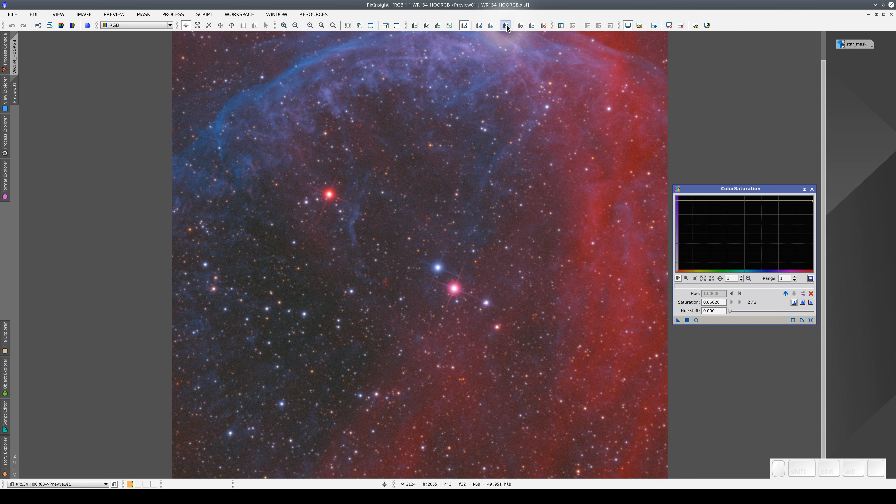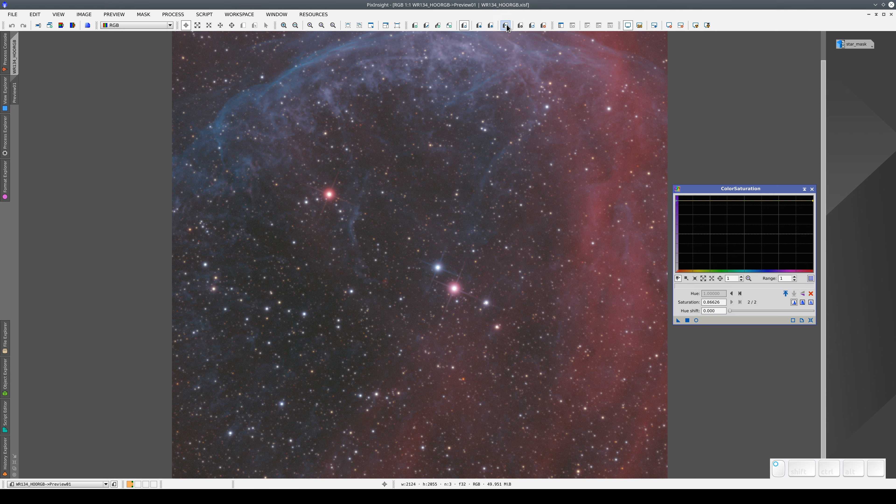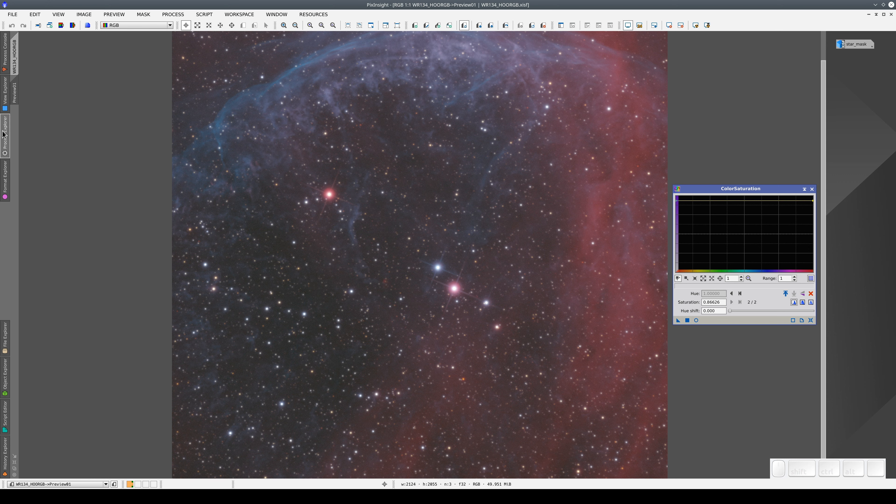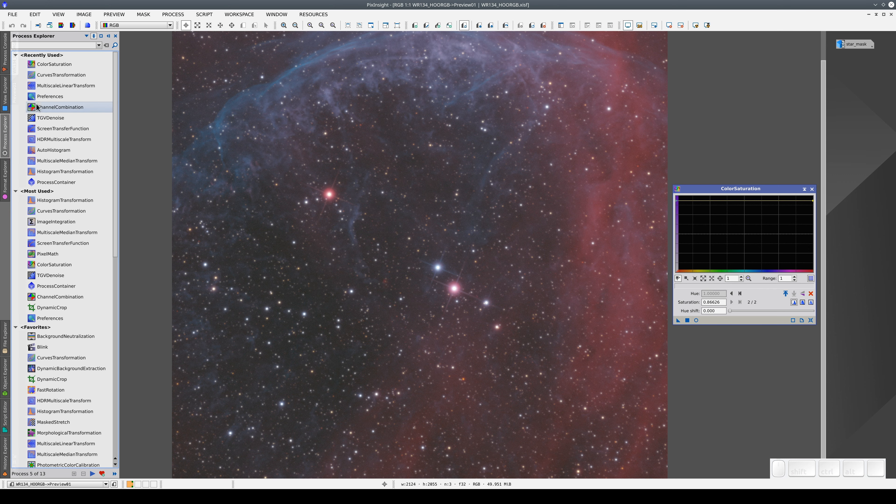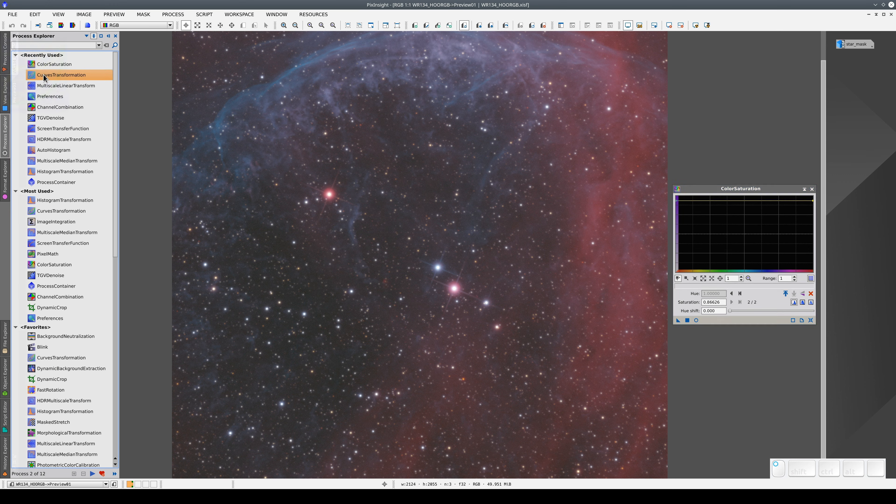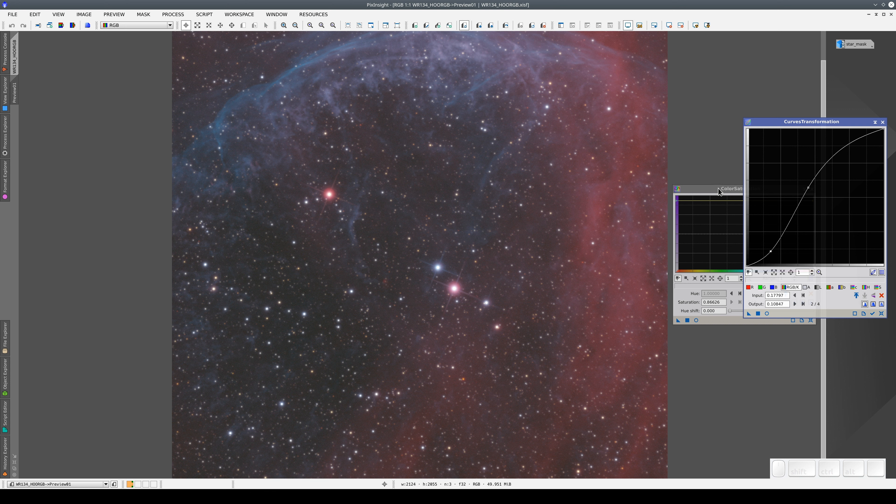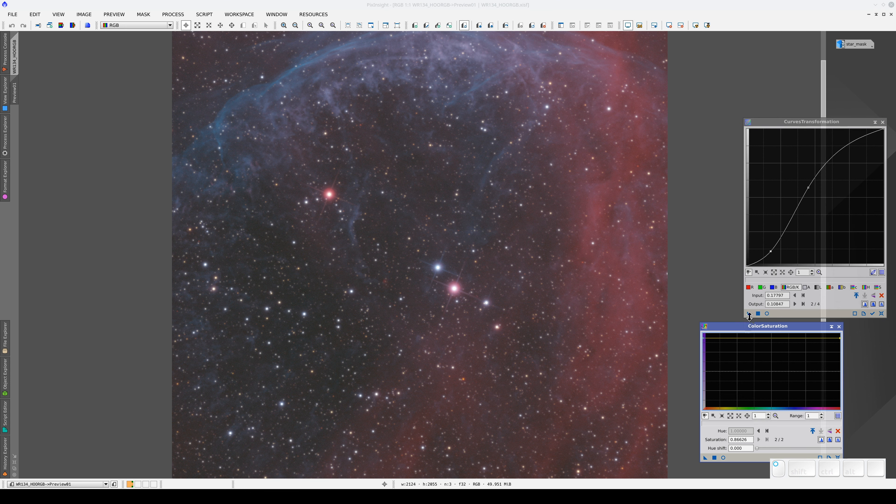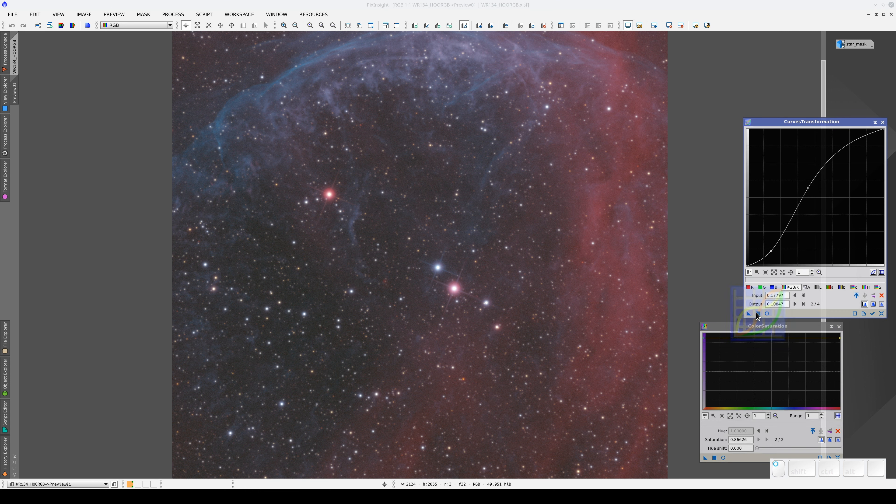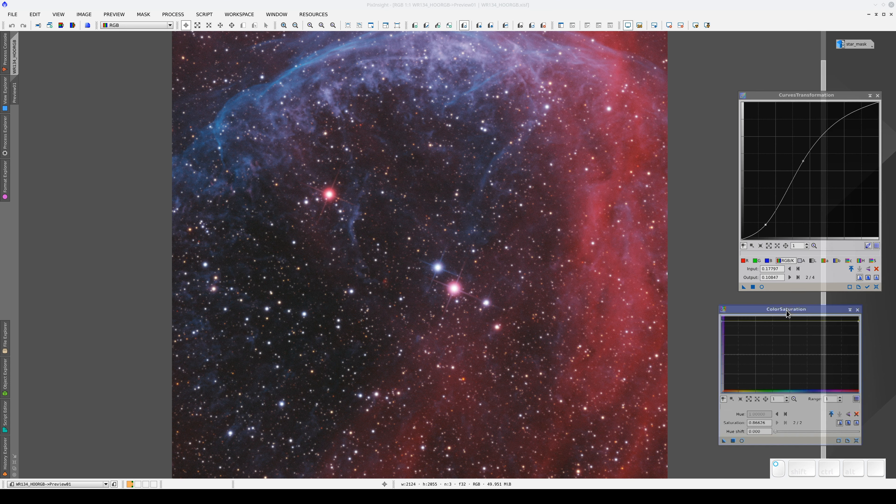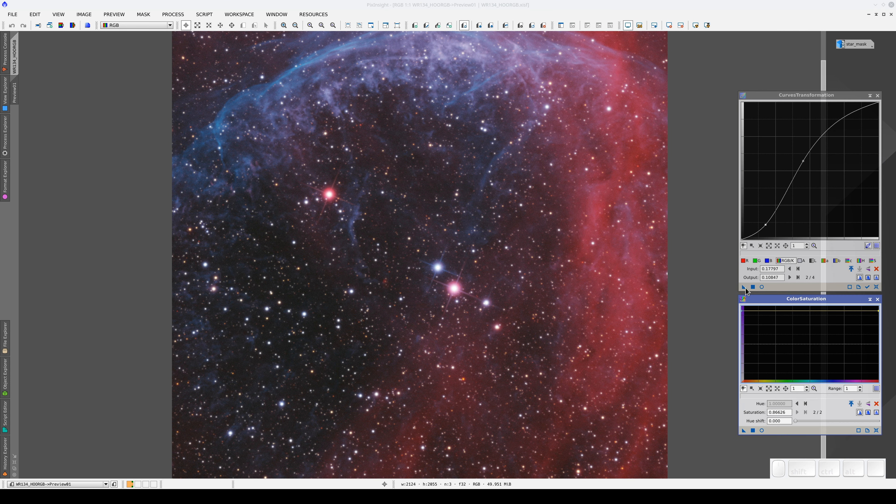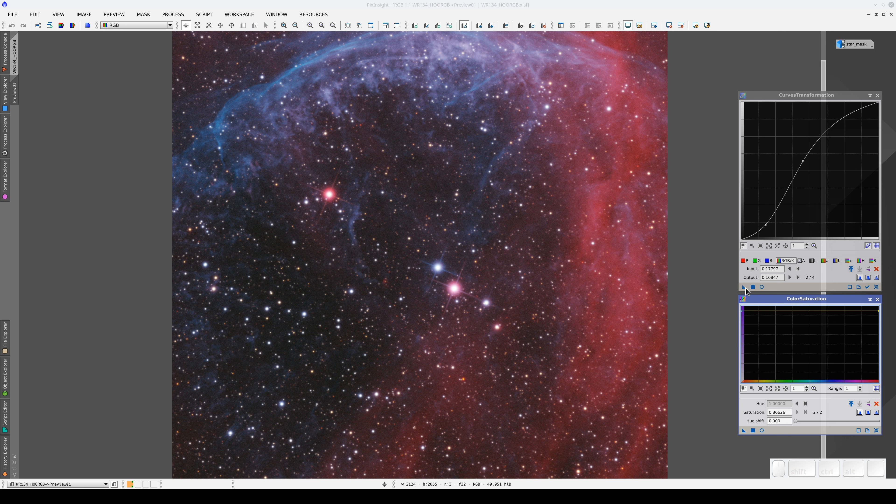Now the only process that has been applied to the preview is the color saturation. If we apply the curves transformation again, we lose the color saturation step. In principle, we cannot apply one process on top of another in a preview.